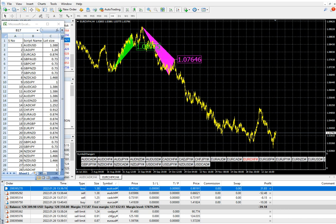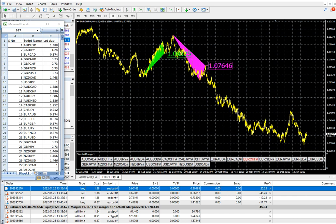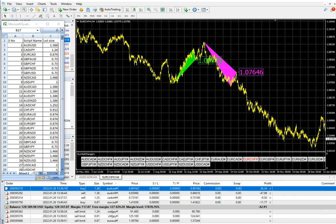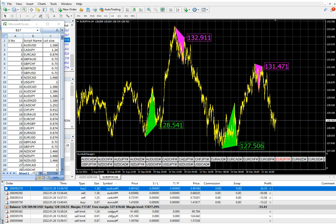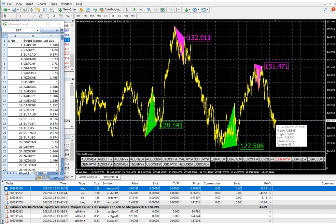EUR/CHF — we will not place any trades as it is not in the buying zone or selling zone. EUR/GBP — we will wait for the trade. For EUR/JPY, we can take the buy position because it is in the buying zone, so we will place a buy order for EUR/JPY.